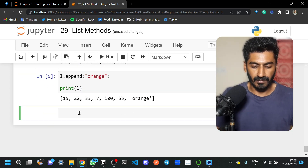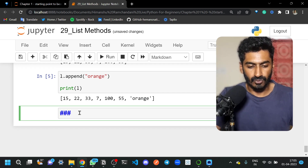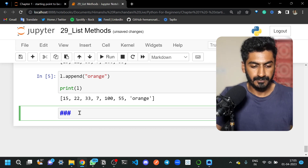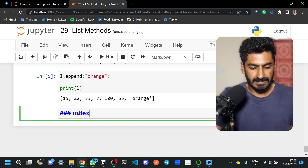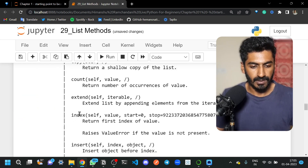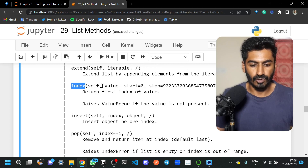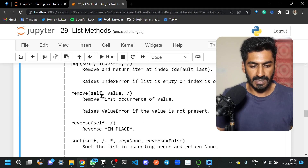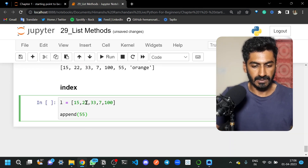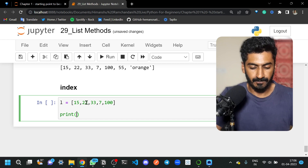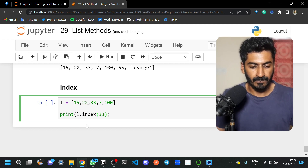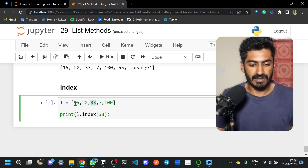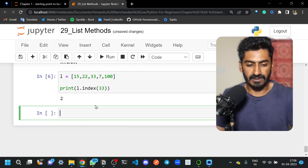Now let's look at more methods. We have insert and index. Looking at the help documentation for index, you can pass a value and optionally mention start and stop positions. Using our list, if I write l.index(33), it will return the index of 33. Counting 0, 1, 2 — the index 2 is returned for 33.